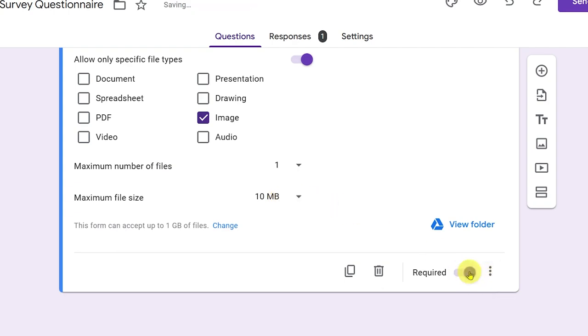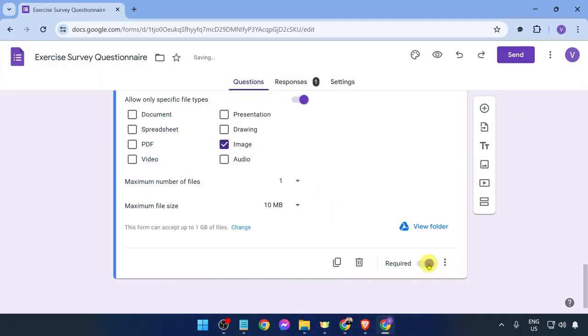Now make sure that this is required and you are done. That is how to create Google form with photo upload.